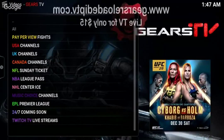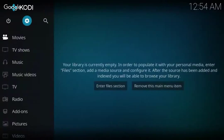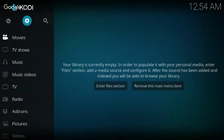Hello and welcome to Gears Reloaded IPTV. Today we're going to show you how to fix your TV guide. As you notice, you may run into an issue utilizing your TV guide. As you're watching a TV channel and go back to your TV guide, you may receive some sort of black screen.